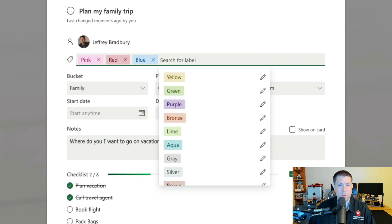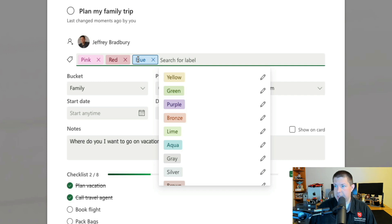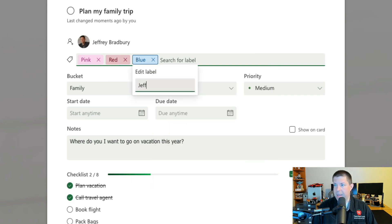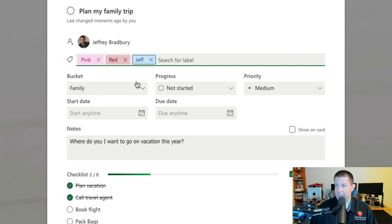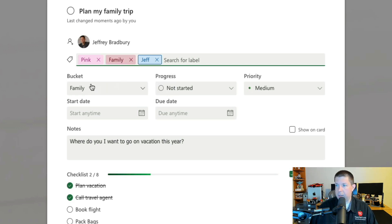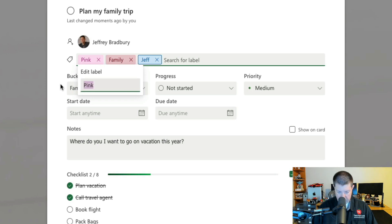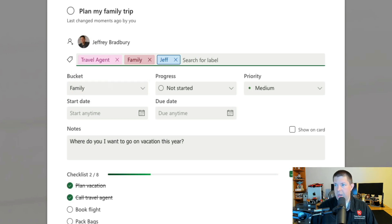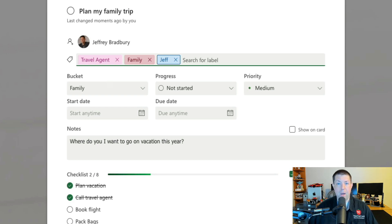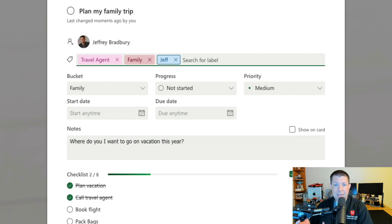But did you know that you can customize these? Let's say that I want to click on blue and I'm going to change this to my name. I can also change this to family, and I can also change this to travel agent. So here is a task that I need to have access to. It's assigned to me, but I also, in order to complete this task, need my family and need my travel agent.